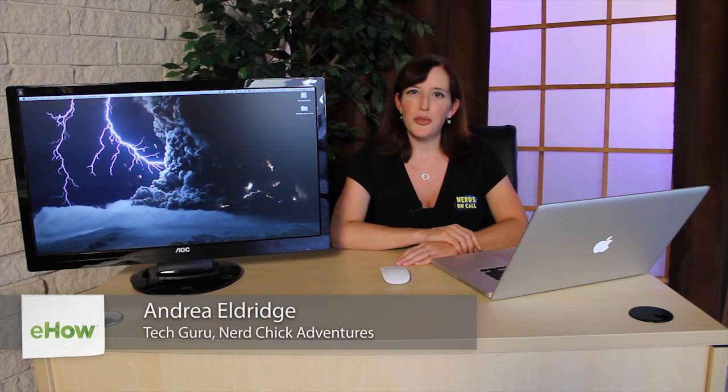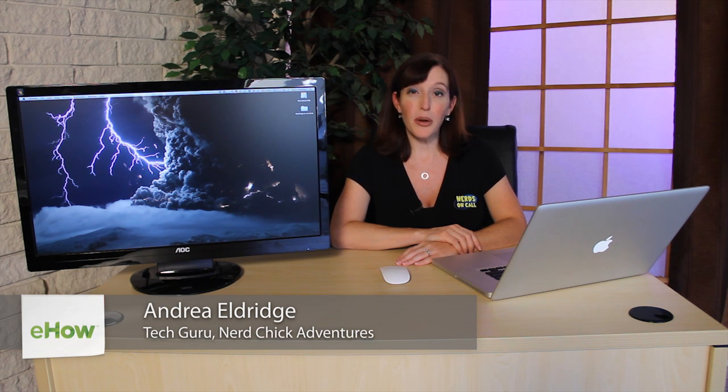Hi, I'm Andrea Eldridge with Nerds on Call at CallNerds.com and today we're going to talk about how to create an additional library in iTunes.